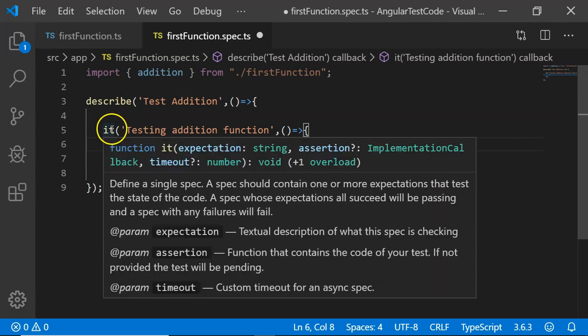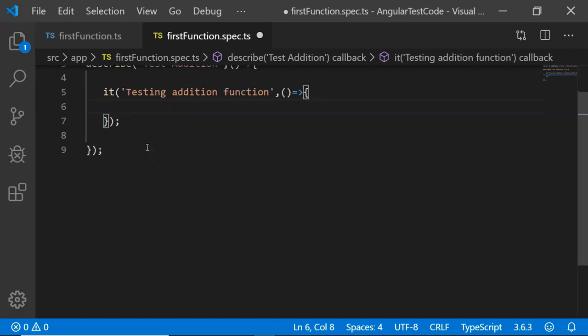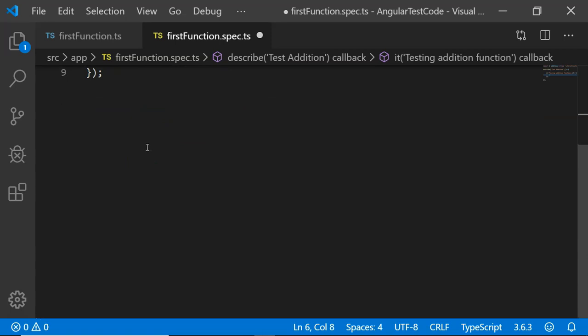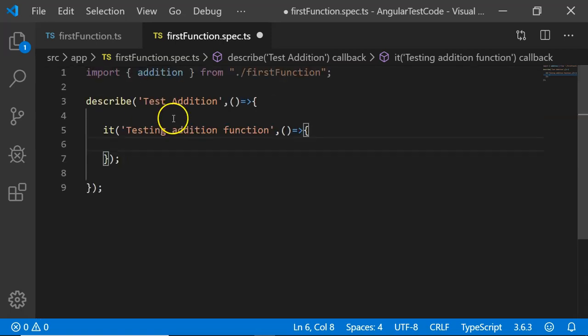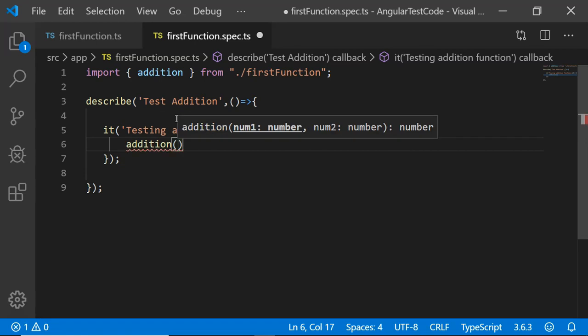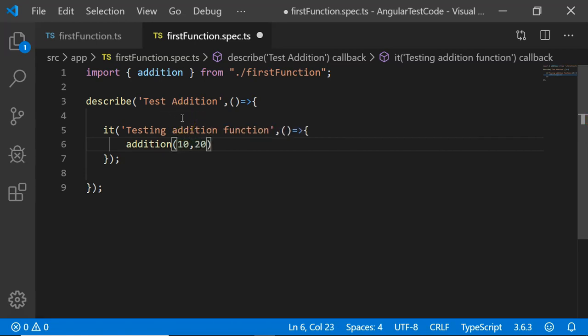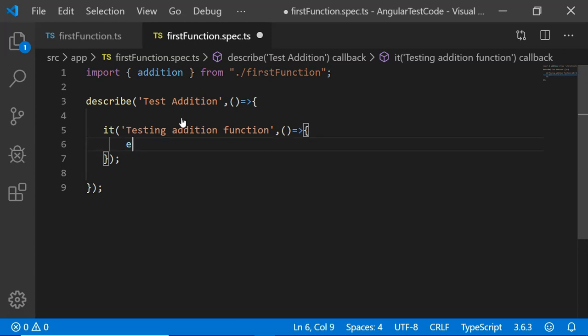Once we have created our test spec, the unit test case, I want to test whether our addition function for which I will be passing 10, 20 will be equal to 30. Our function, the unit test case, should be able to verify if the parameters 10 and 20 are passed to the addition function, it should return output as 30.